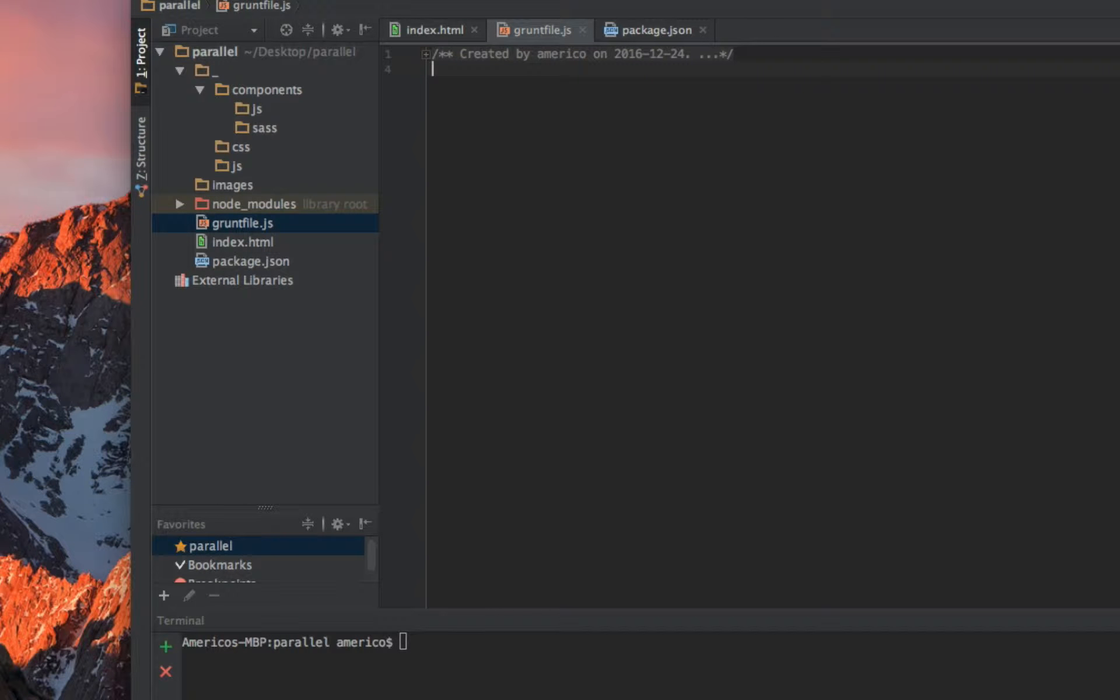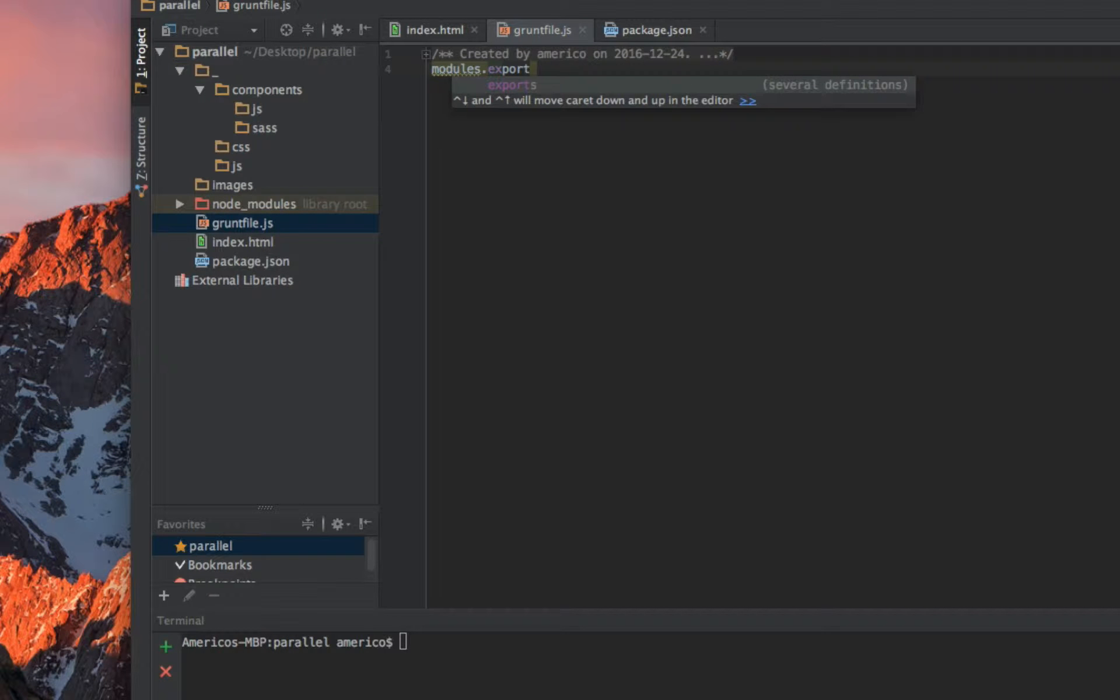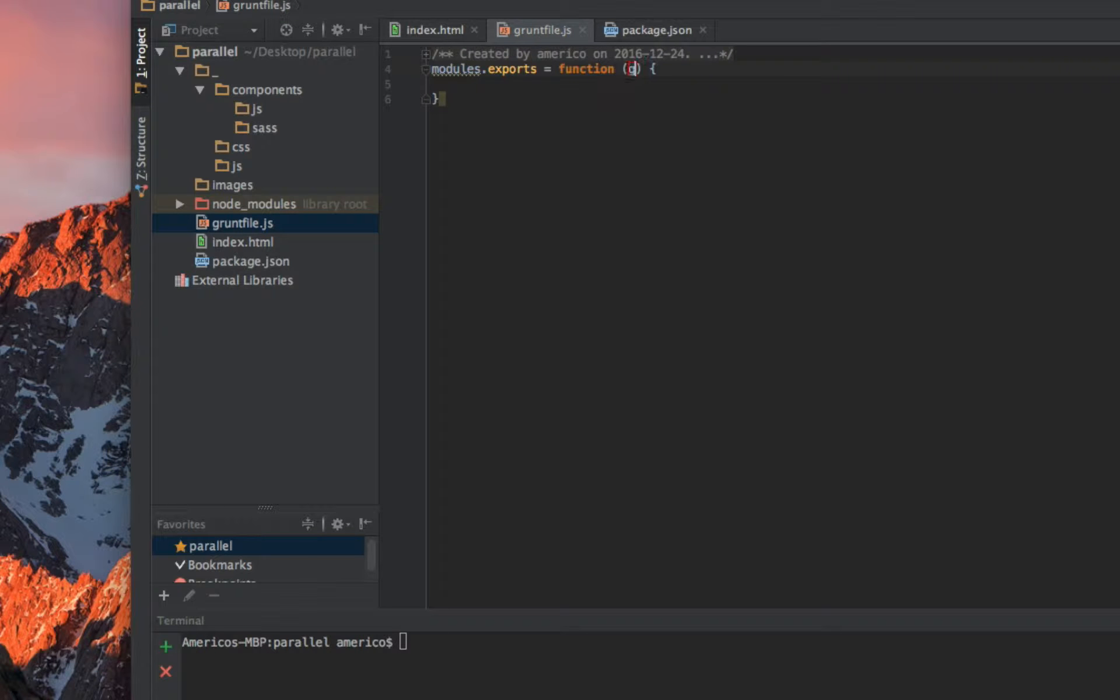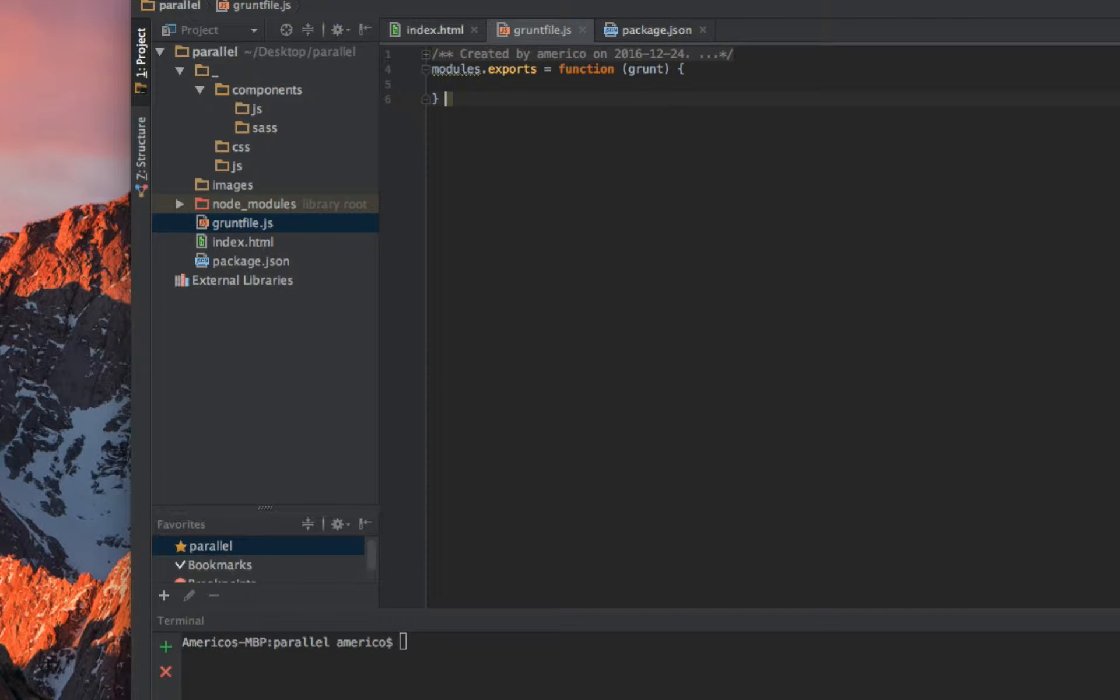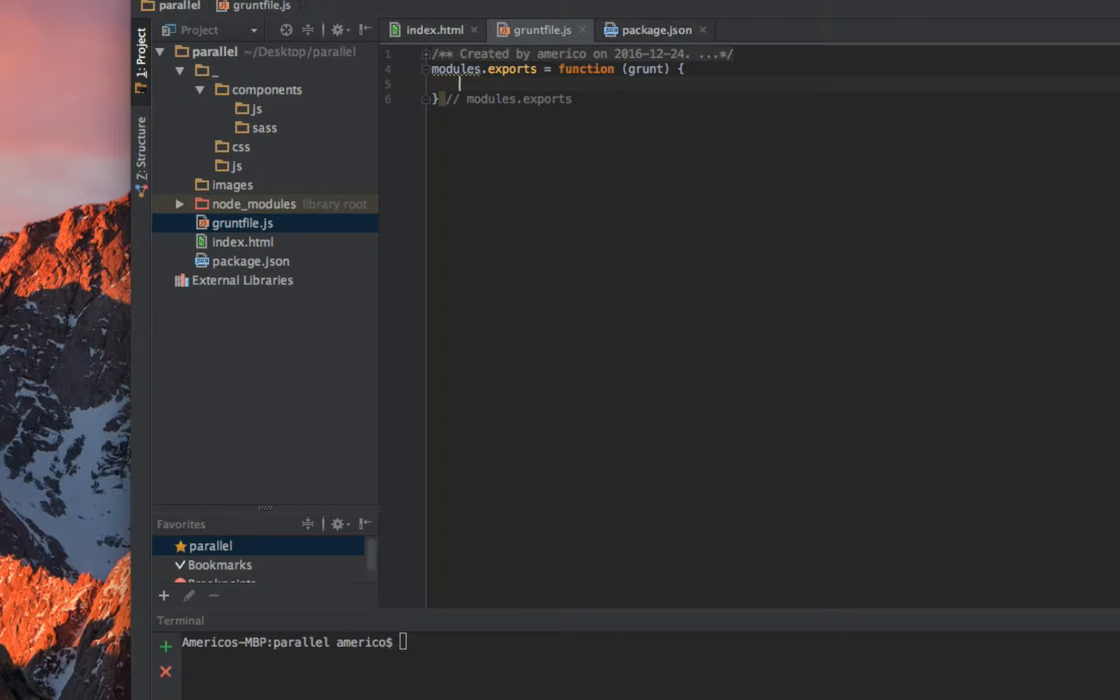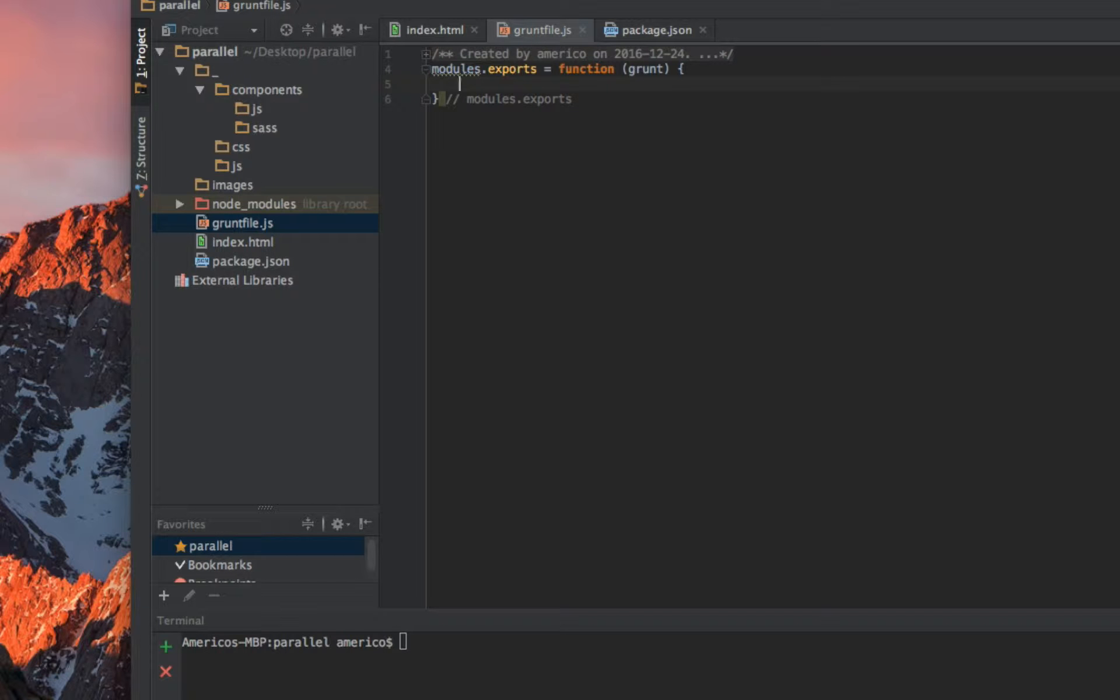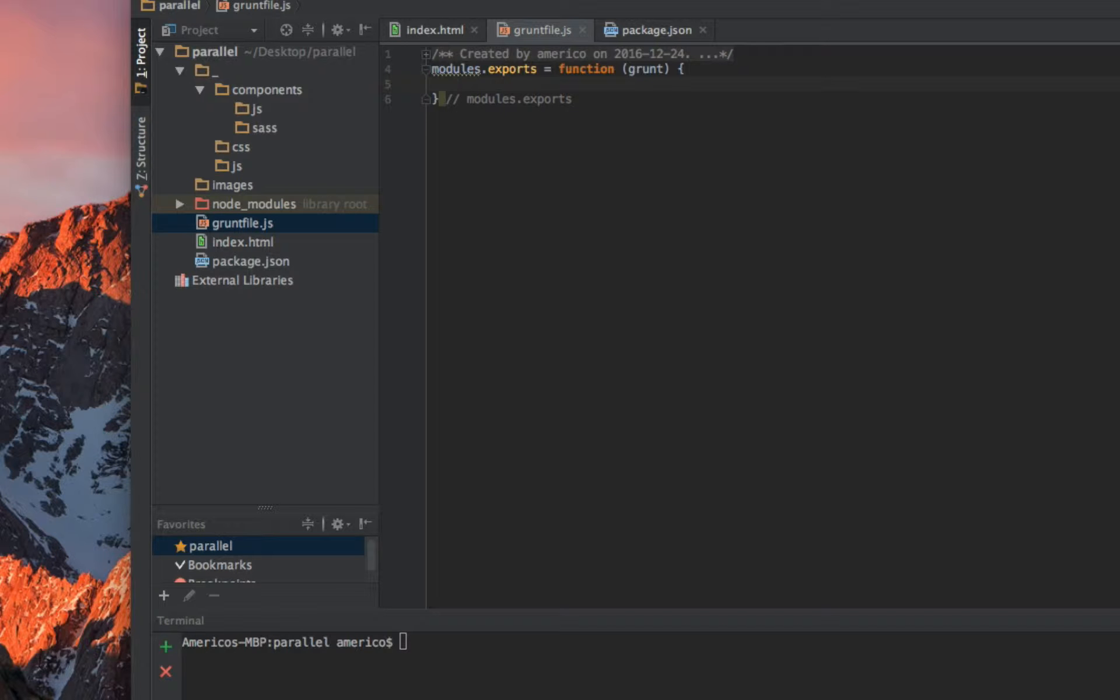Now we can start coding in here. We start with module.exports, then we create a function and pass Grunt as a parameter. I like to comment all this code. This workflow is based on a workflow I saw on the internet made by Ray Villalobos. He is an author on lynda.com and he has this kind of workflow using Grunt Compass to build web applications. I picked up this workflow because I think it's very easy and simple to understand.